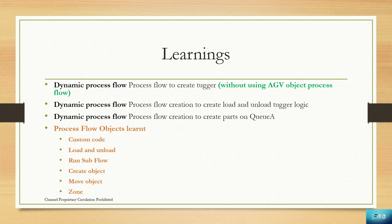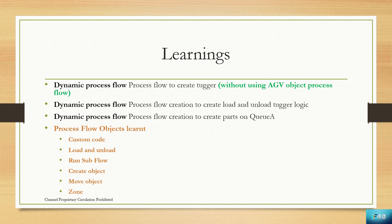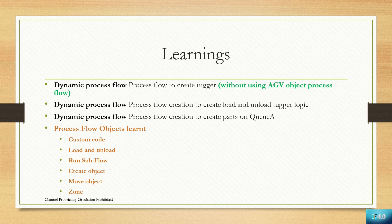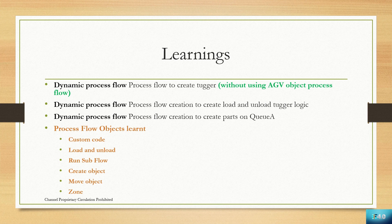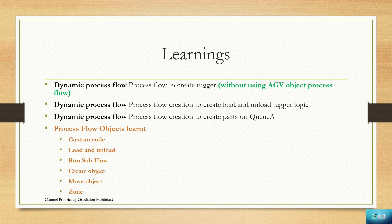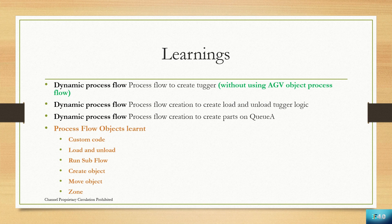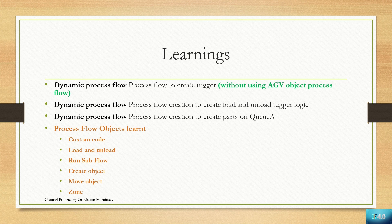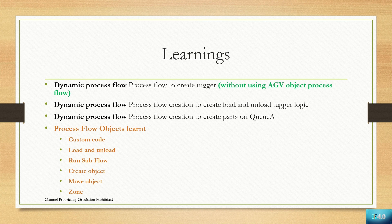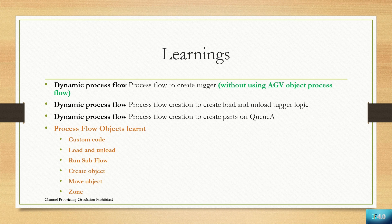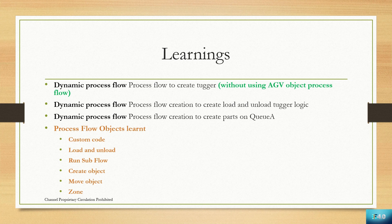We will learn how to create a dynamic process flow to create load and unload logic. We will learn dynamic process flow creation for part creation at buffer QA. We will learn process flow objects like custom code, load and unload, run sub flow, create object, move object, and zone in this assignment.